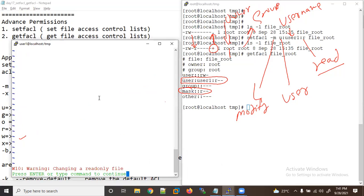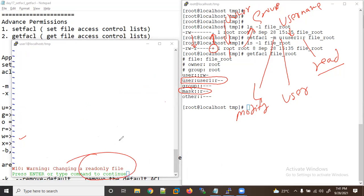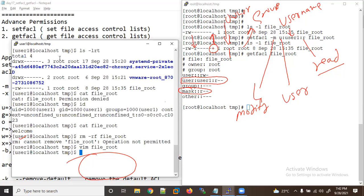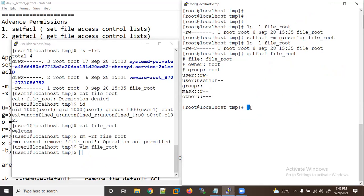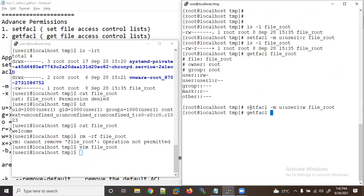You can see it says read-only, so I can't write because the permission is read only. Let me close and give write permission now. I can give write permission directly — but let me check with getfacl.